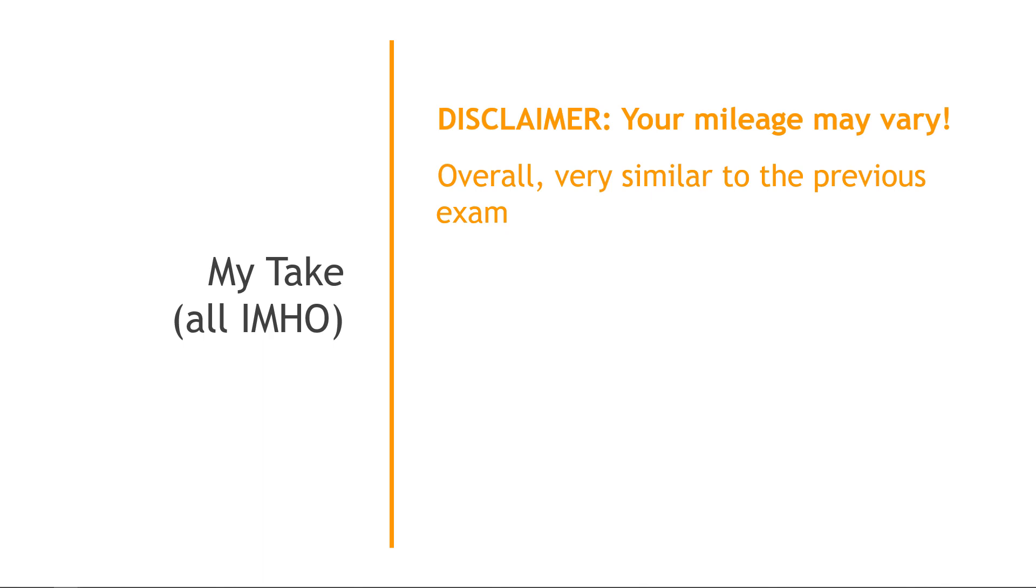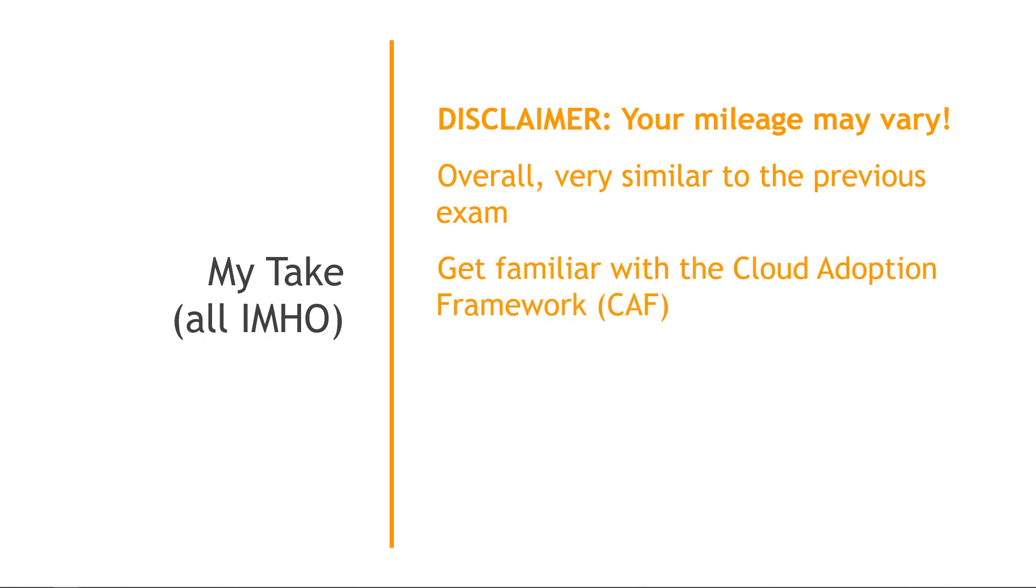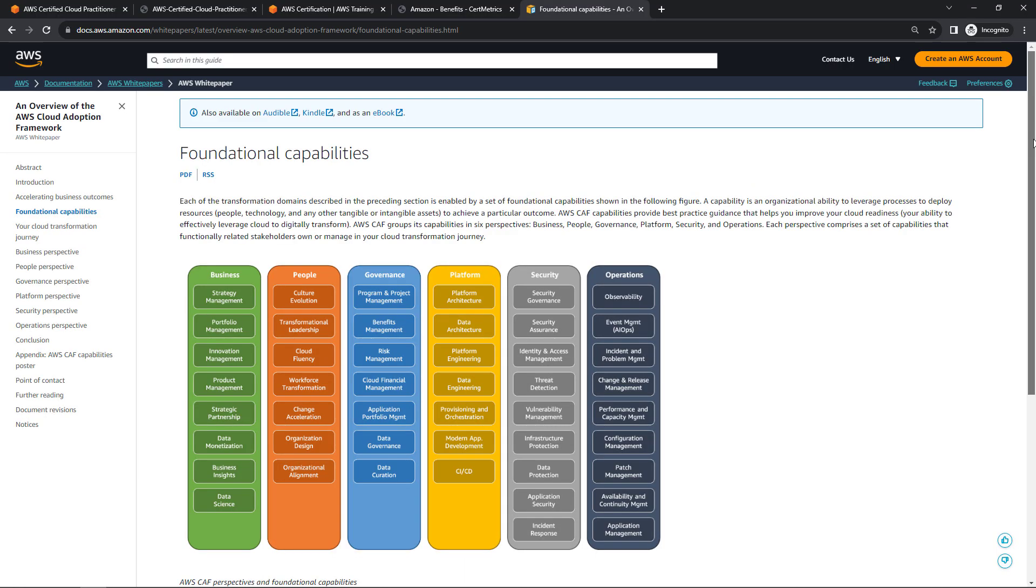So if you took the previous version of the exam and you're comfortable with that material, this version will be a breeze. Like I mentioned a minute ago though, you do want to get familiar with the Cloud Adoption Framework, or CAF. This is new since the prior exam. And I'll put a bunch of links in the description, including one to this. But this page right here pretty much covers what you need to know, understand the different capabilities from a high level, and generally what this framework is all about.